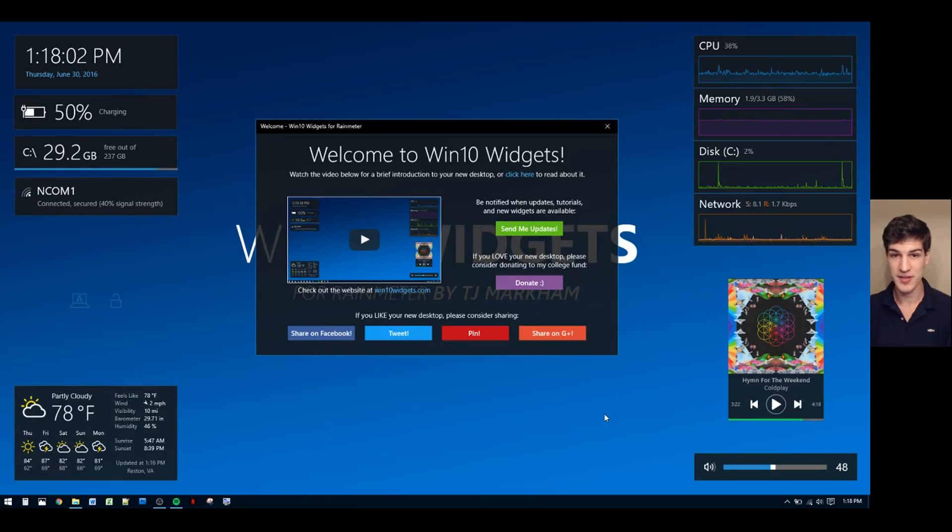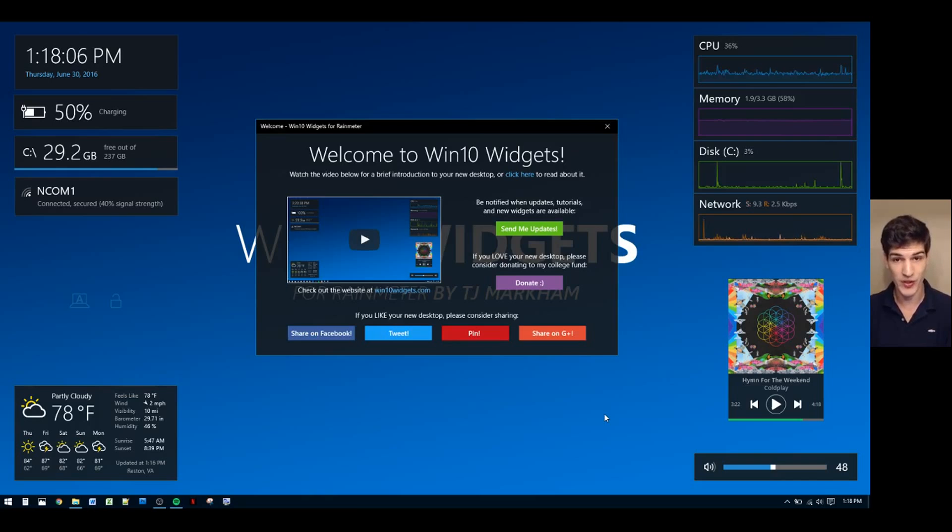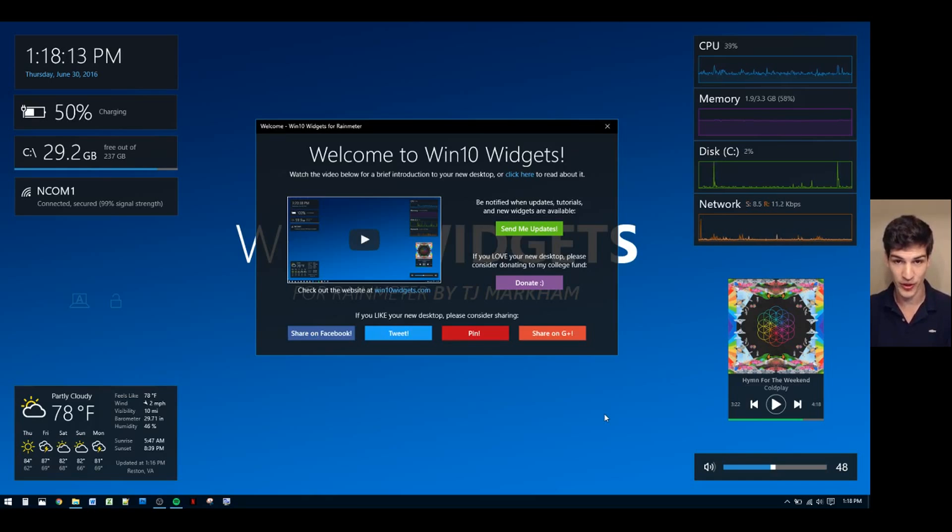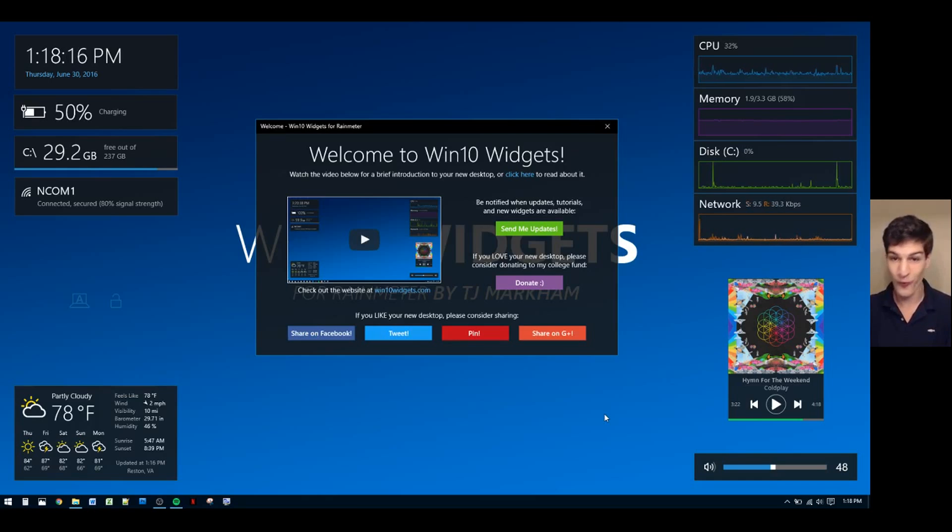The next thing I'd like to talk about are the share buttons. If you like your widgets, I'd really appreciate it if you'd share them on social media, and I'm sure your friends would appreciate it as well because I think they're pretty cool and hopefully you think they're cool and hopefully your friends think they're cool too.